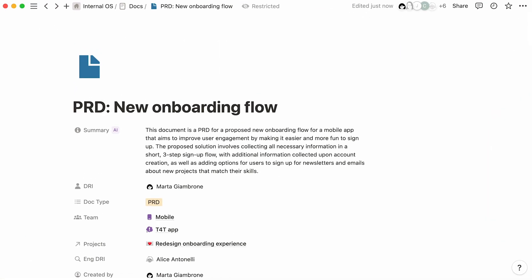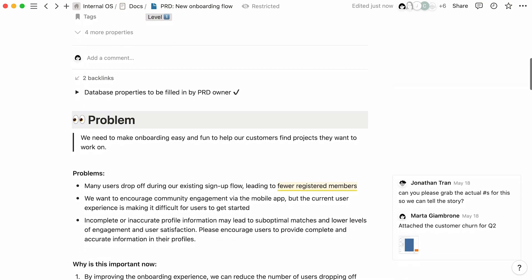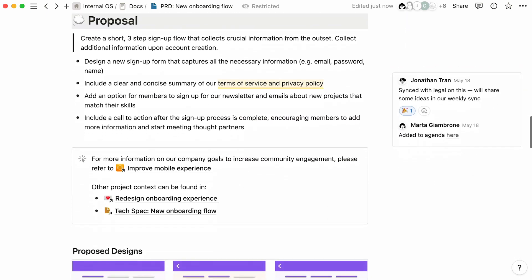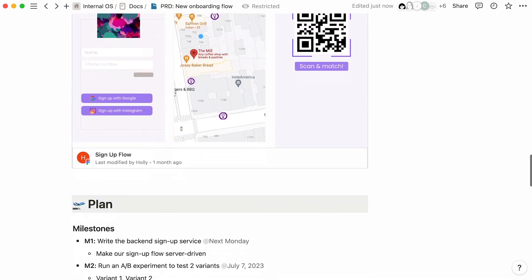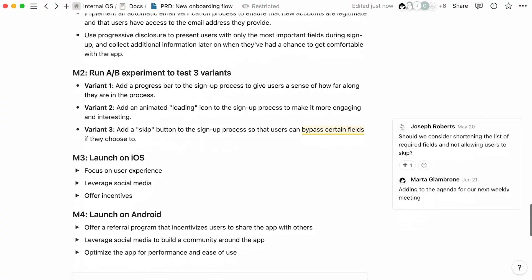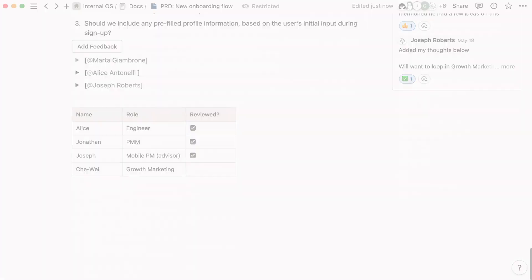PRDs are used by product and engineering teams to outline everything that needs to be included in a new product release. But unless it's easy to find and understand, it can create confusion. Notion can help you easily write, share, and collaborate on PRDs.